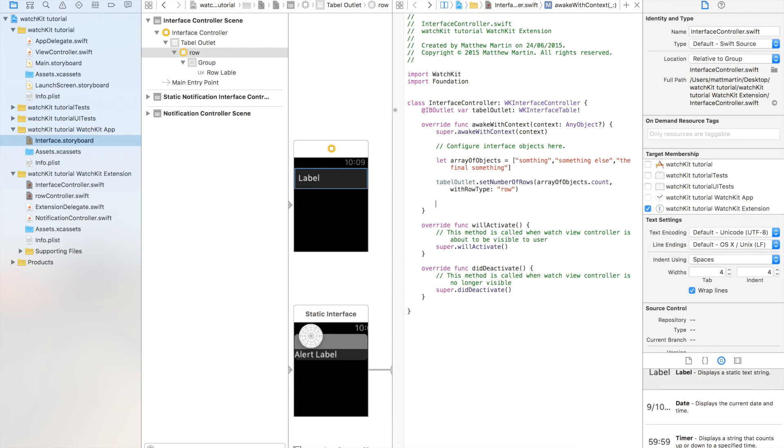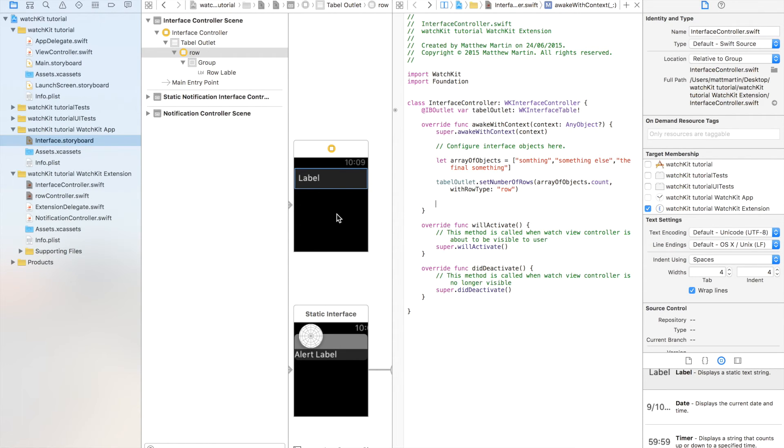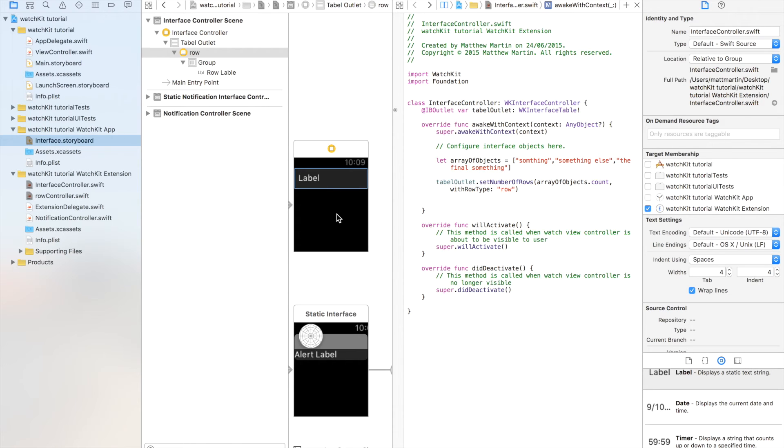Okay. Now this is going to put however many objects in our array, rows into our table. The final thing we need to do is set up each row in our table. Now unlike iOS, where you have a delegate, and each row is called in the delegate where you set it up. With WatchKit, we need to call the table and set up each of our rows ourselves. So I'm going to use a for loop, for four,